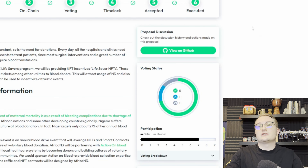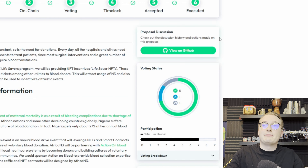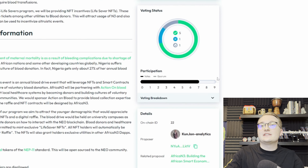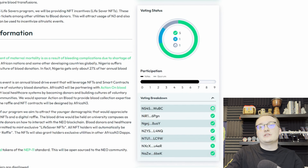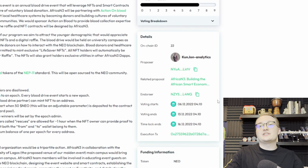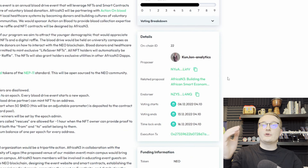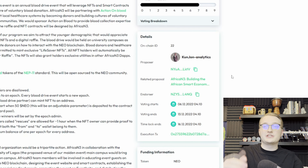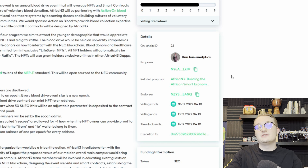For example, let's take a look at the Africa Neo3 Lifesavers event proposal. As you can see, it has already gone through all six steps: discussion, moved on-chain, to the voting stage, time-locked, accepted, and then executed.